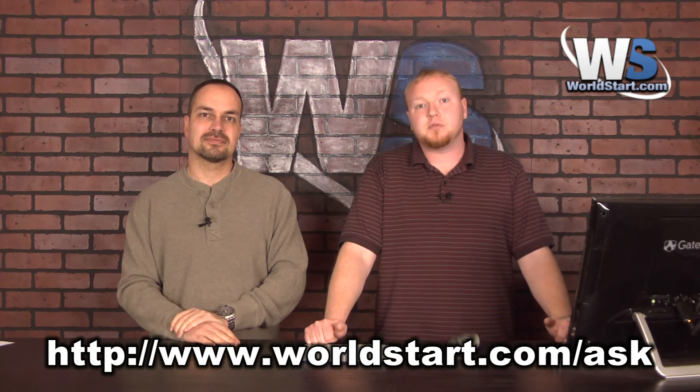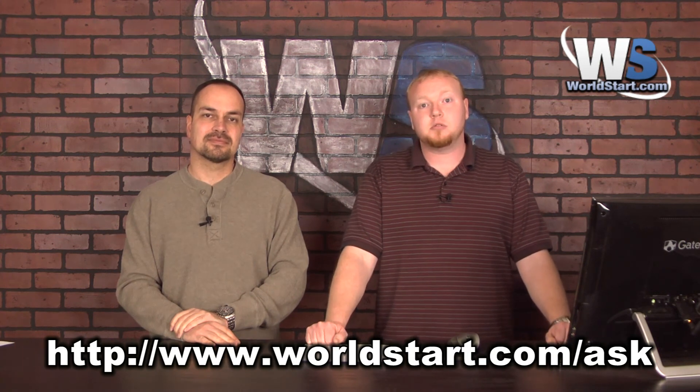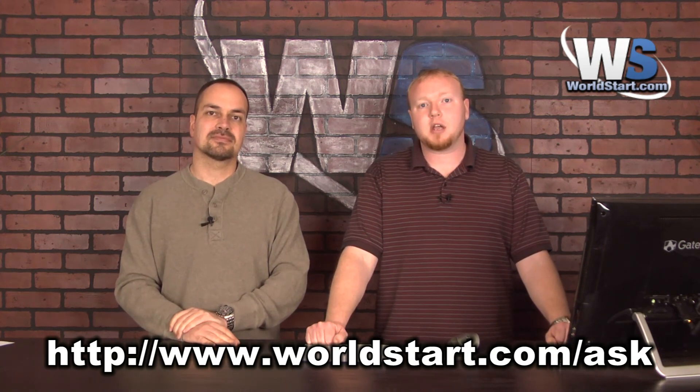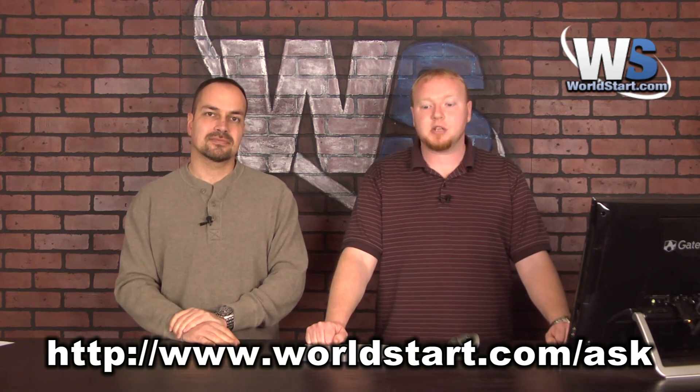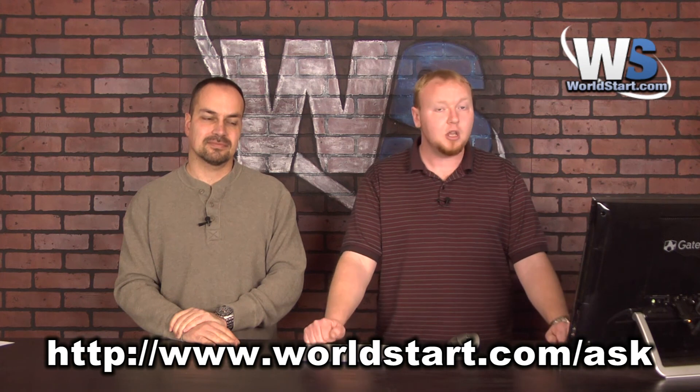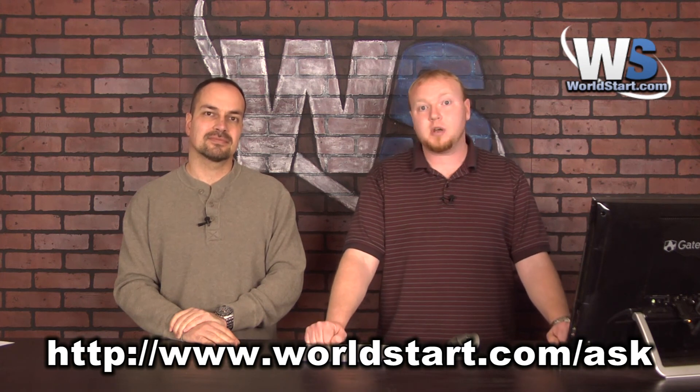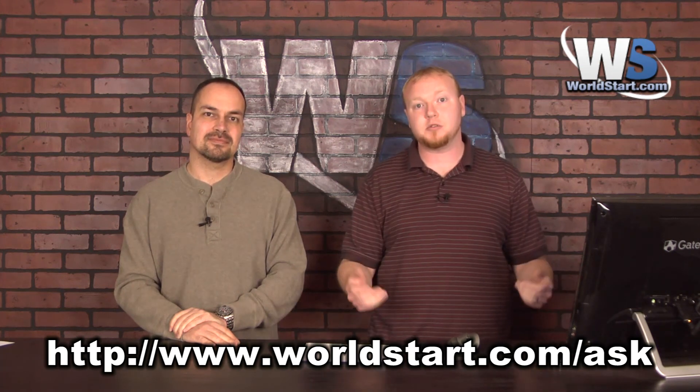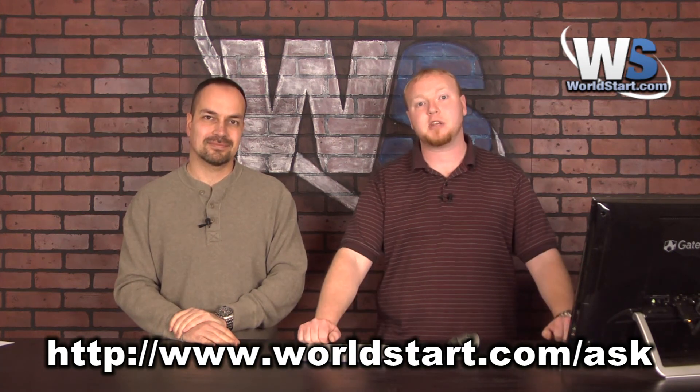If you have a question for us, you can go to www.worldstart.com slash ask and ask away. We'll be happy to answer your questions and some of them even make it to these videos here. So thanks for stopping by.